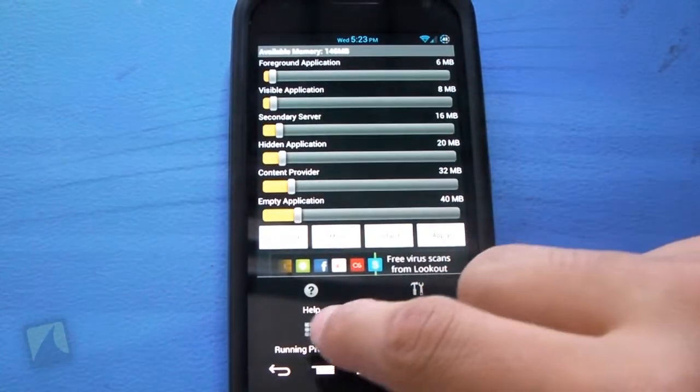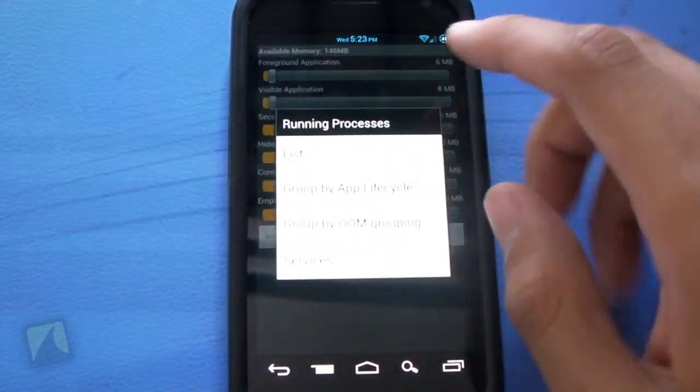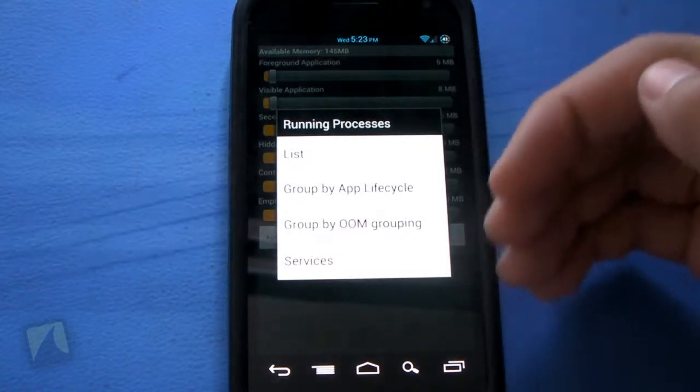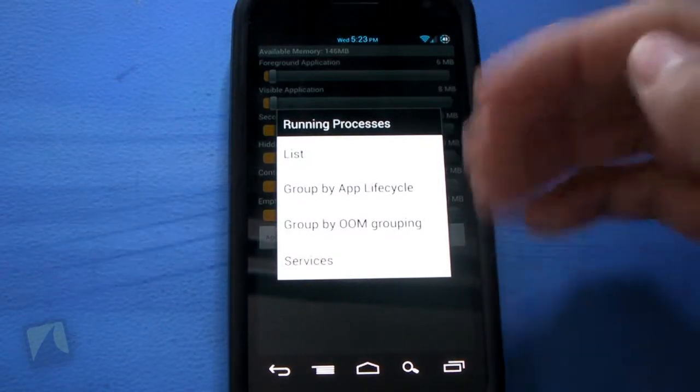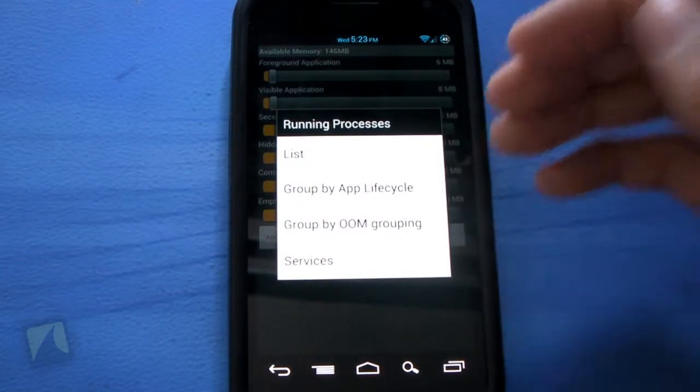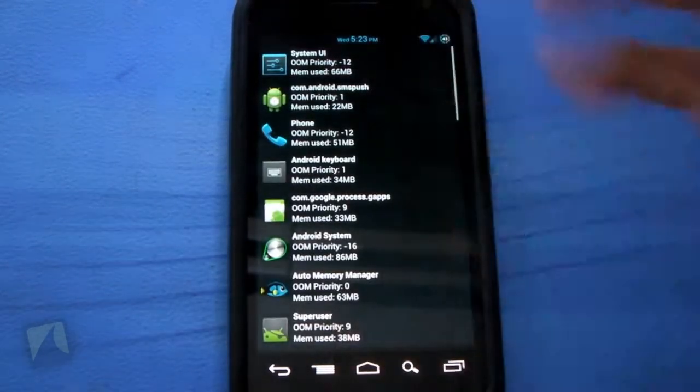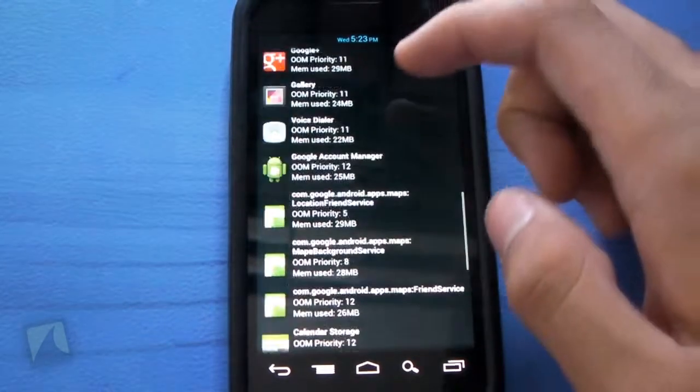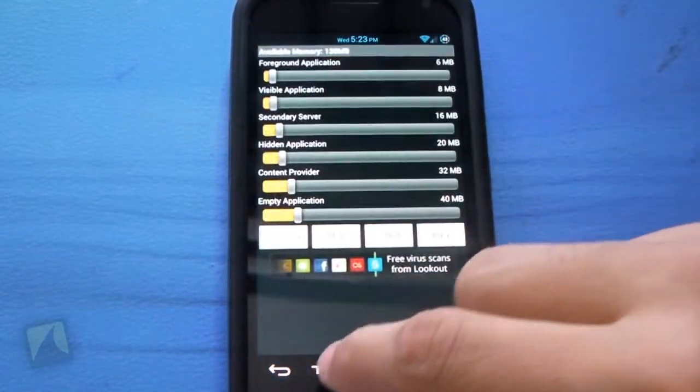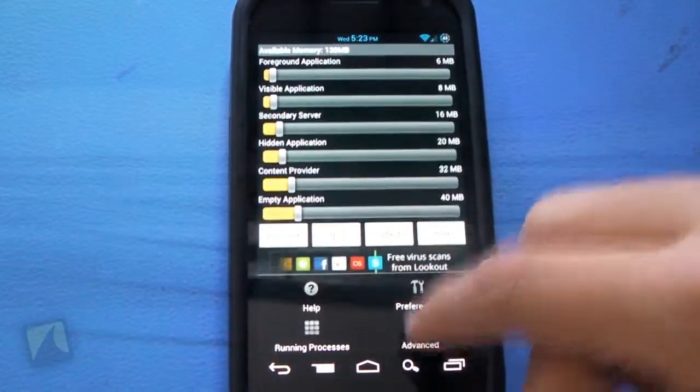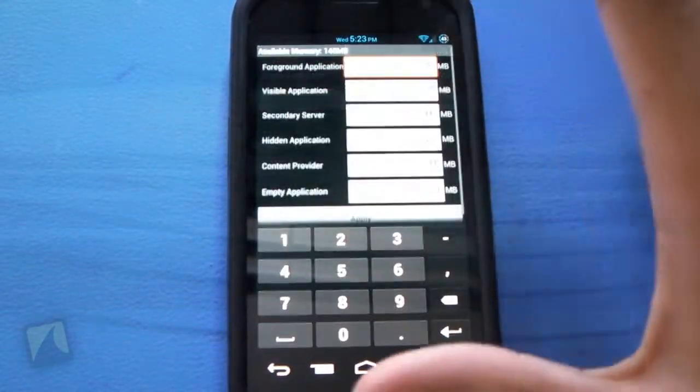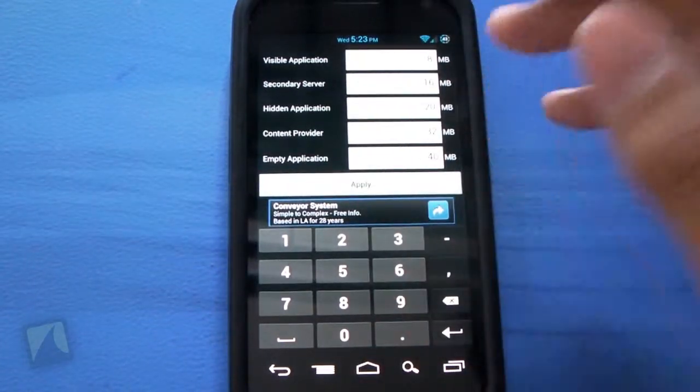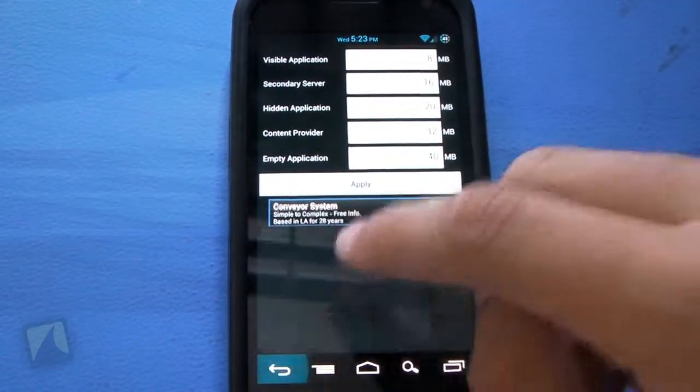Tapping menu again, you also have running processes, which you can look at the processes that are actually open right now. If I just hit list, there we have them all right now. Jumping back, tapping menu, we also have the advanced screen, which you can actually apply to different settings.